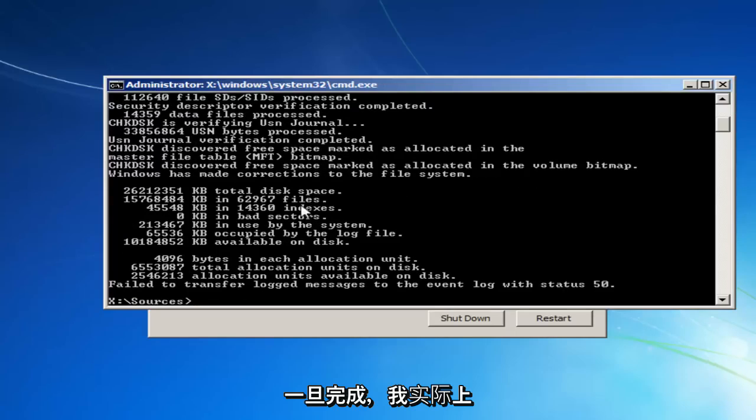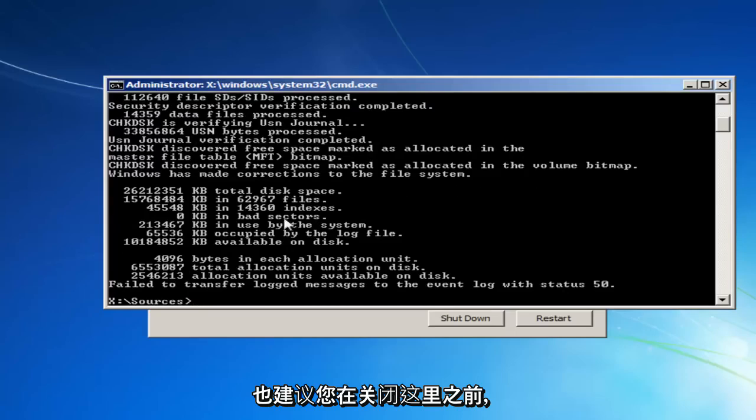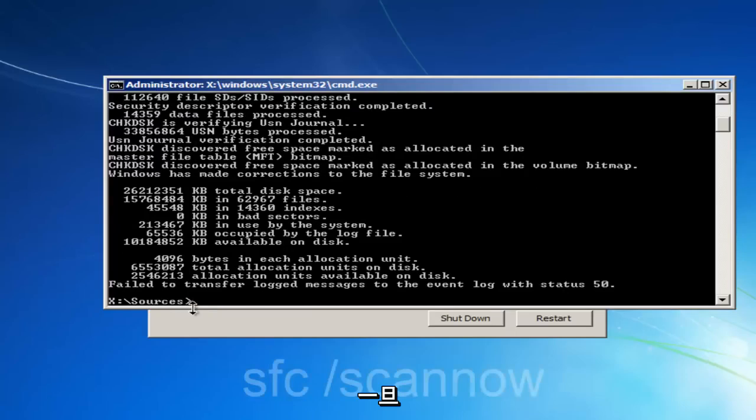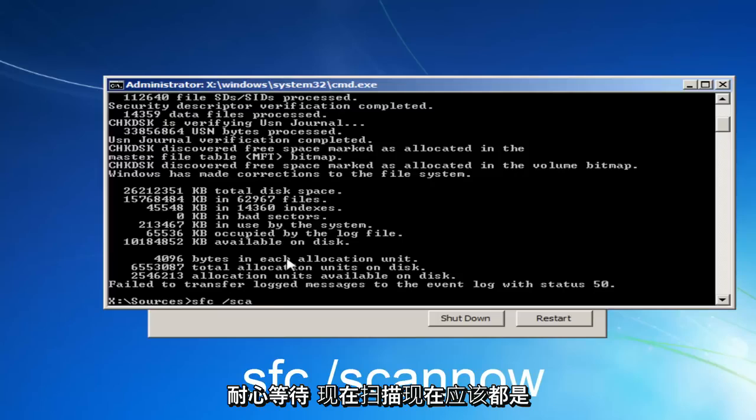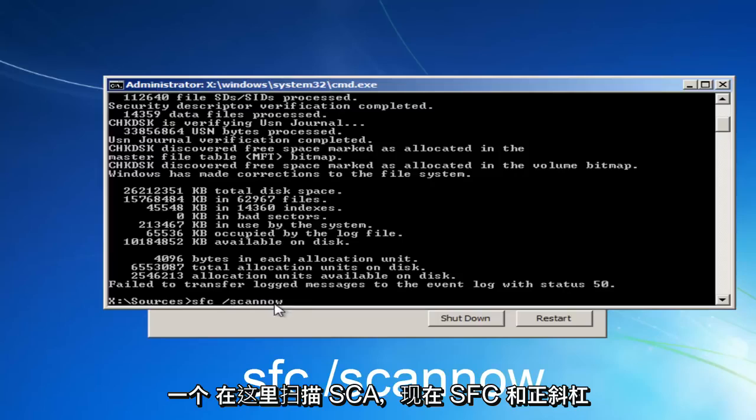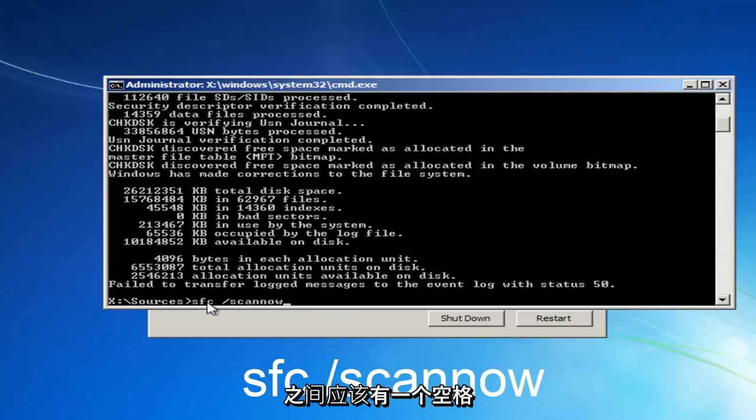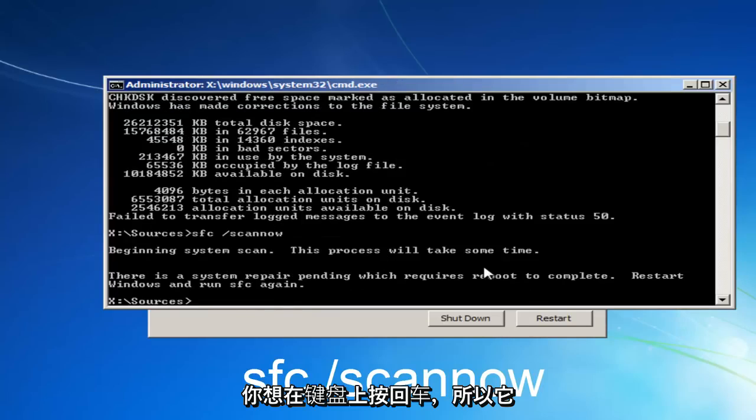Okay, once it's done that, I'd actually also recommend, before closing out of here, once you have this blinking cursor, you want to type in SFC space forward slash scan now. Scan now should all be one word here, so S-C-A-N-N-O-W. And there should be a space in between the SFC and the forward slash. And then you want to hit enter on your keyboard.